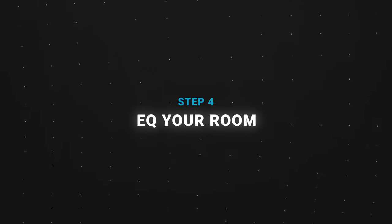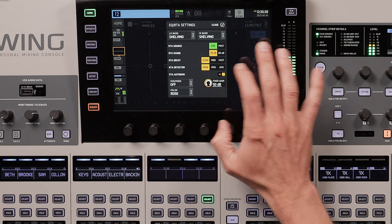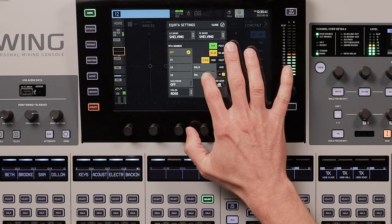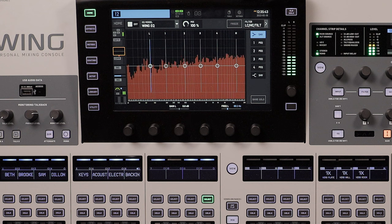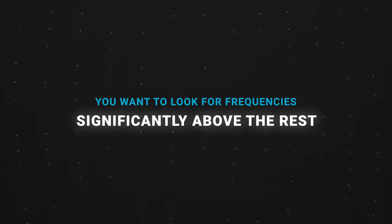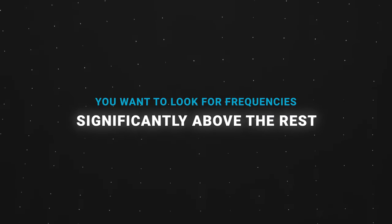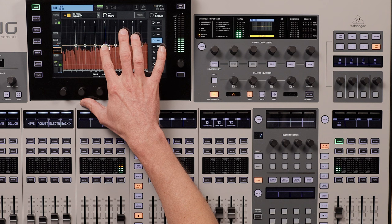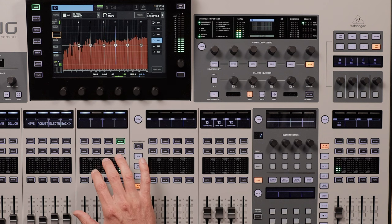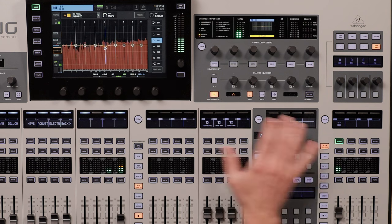Step four: EQ your room. With pink noise playing, open up the EQ for your reference microphone. Make sure the RTA is enabled — tap the settings button, turn RTA auto gain on, set the size mode to OVL for overlay, and tap close. Now you can see what the reference microphone is hearing. Look for frequencies that are significantly above the rest — this is what's sticking out in your room. Apply EQ on your main mix to fix the problem areas, then come back to your reference mic to see how things changed, and so on.